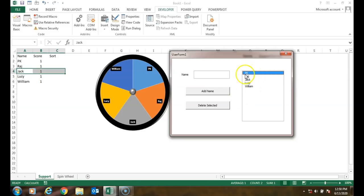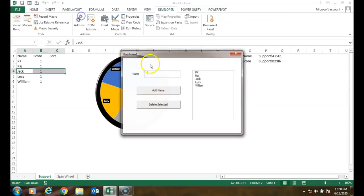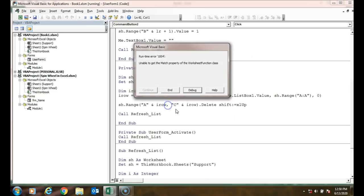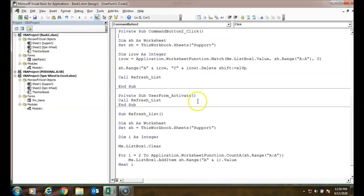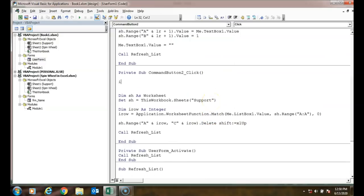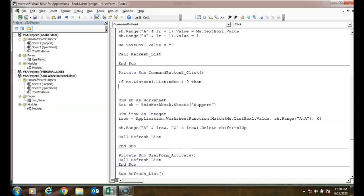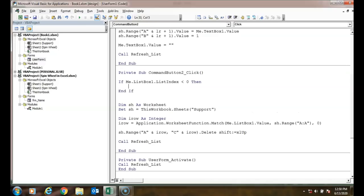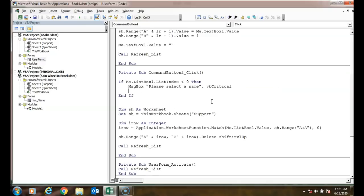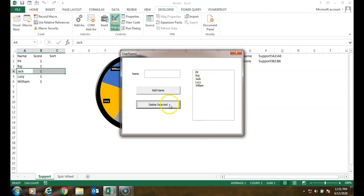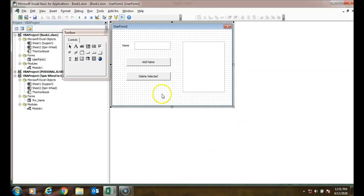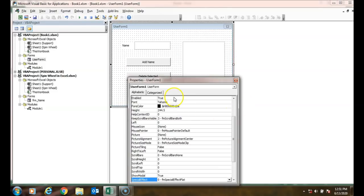Run the form — select PK1, click Delete Selected, and PK1 is deleted from the chart, the range, and the listbox. Add a validation at the start: if Me.ListBox1.ListIndex < 0 then MsgBox "Please select a name" and Exit Sub. Running it without a selection shows the message; selecting and deleting works correctly. Rename the form to 'frm_Names'. You can also add background colors to the listbox and textbox.